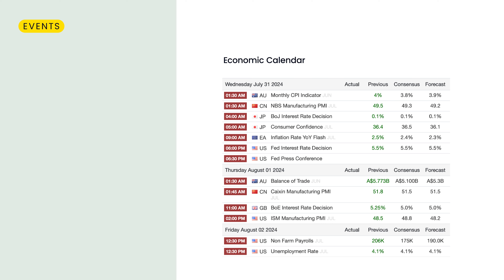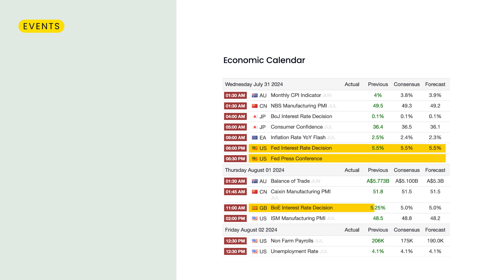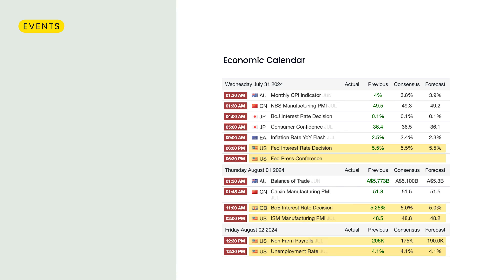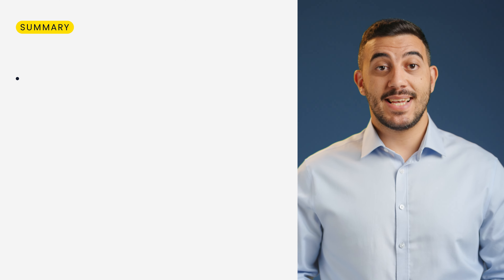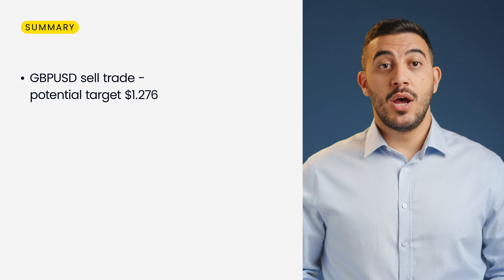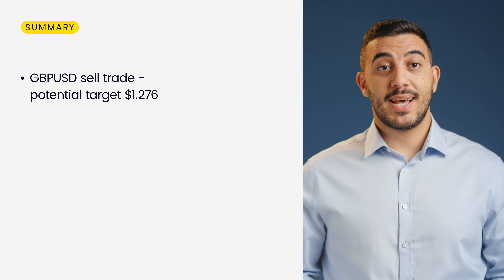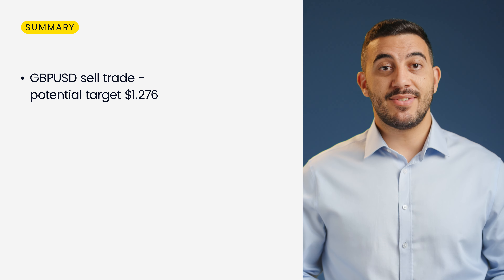Another major factor affecting the British pound this week is the overall expectations of an interest rate cut by the Bank of England on Thursday. If the expectations are confirmed, it would be the first rate cut since the cycle of monetary tightening started in the United Kingdom, and could probably create some short-term losses for the currency, further supporting the selling narrative of this week's idea.